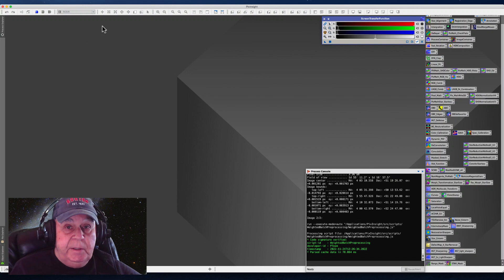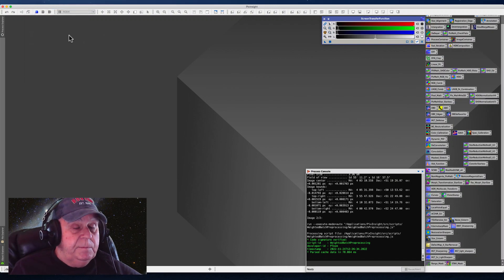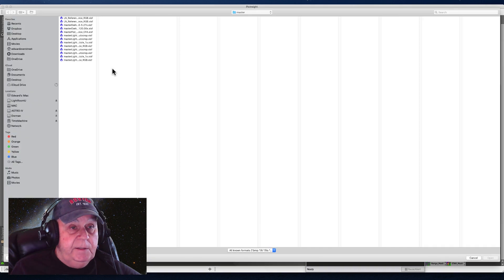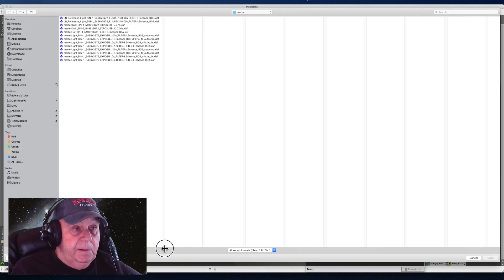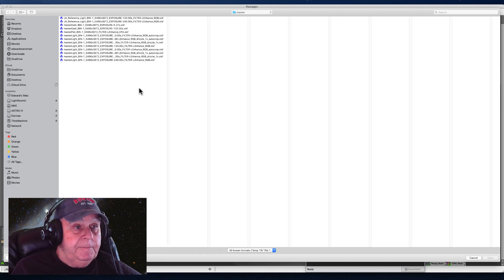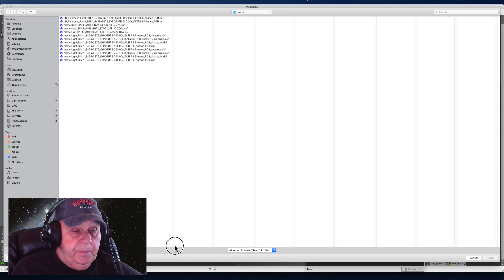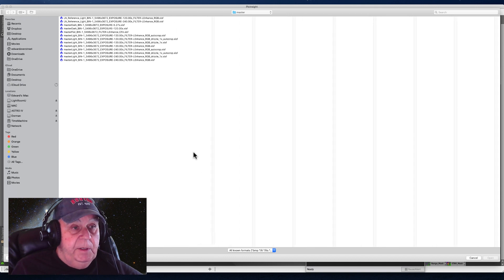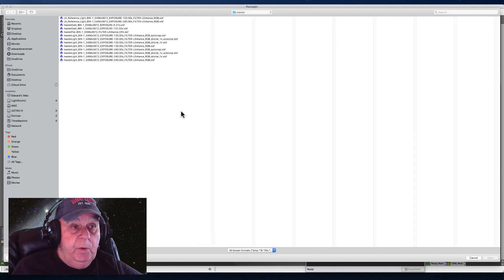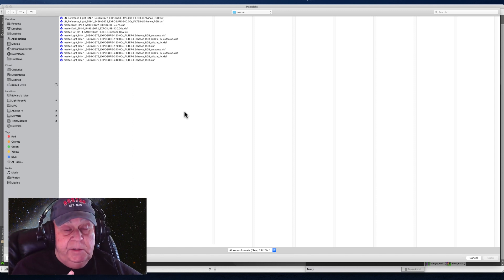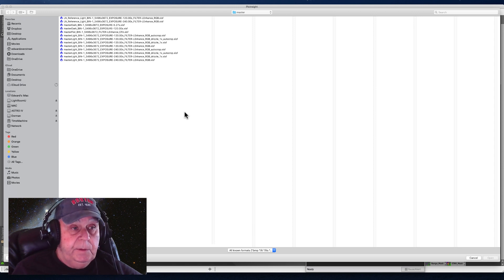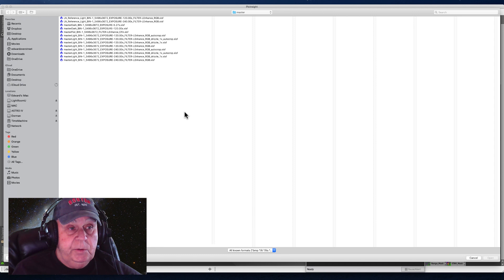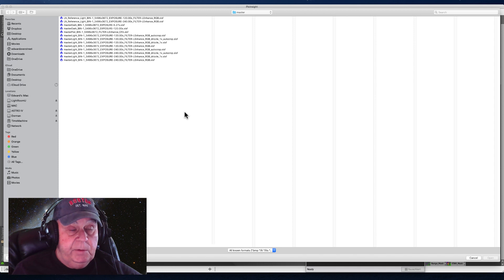Okay, we are in PixInsight and I'm going to load some data that I just took in the last 48 hours. Something else that I noticed is going on if you use the weighted batch processing script, and it is important that you use this script if you're going to use the new SPCC tool.